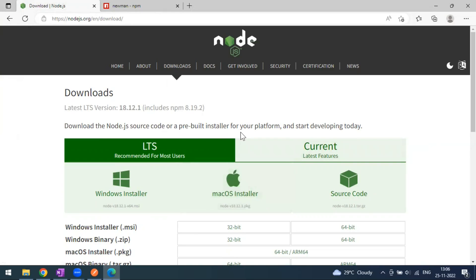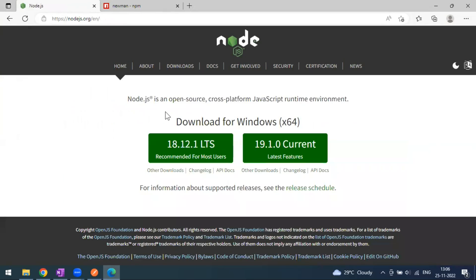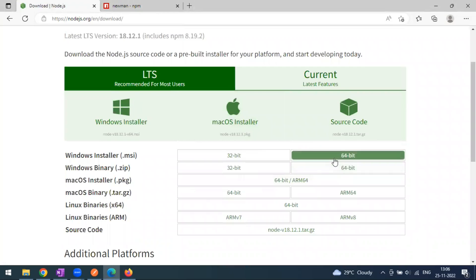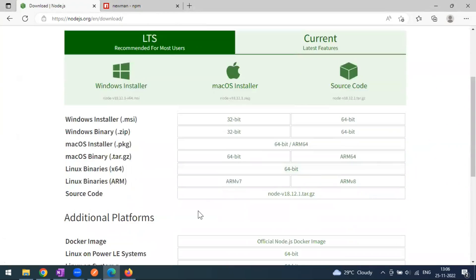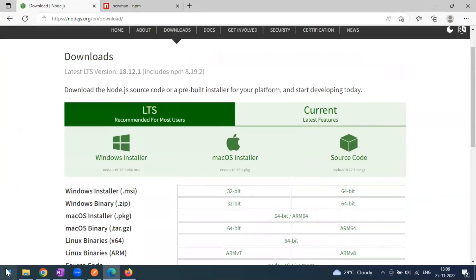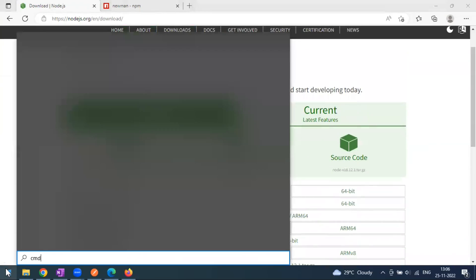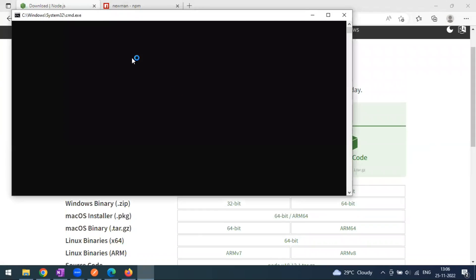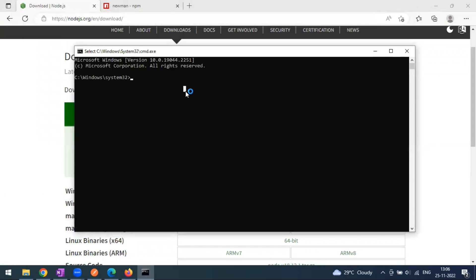Node.js is open source and cross-platform. You can download the installer or zip file from the Node.js website based on your operating system. After installation, you don't need to set environment variables manually — it sets them automatically.